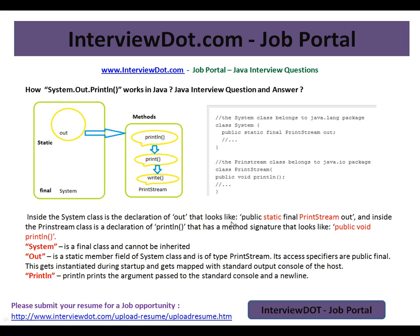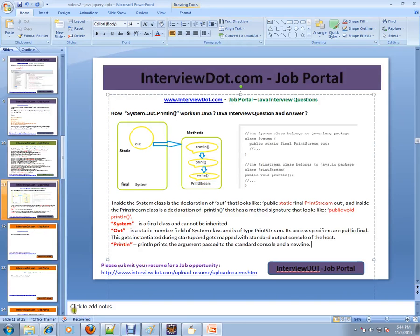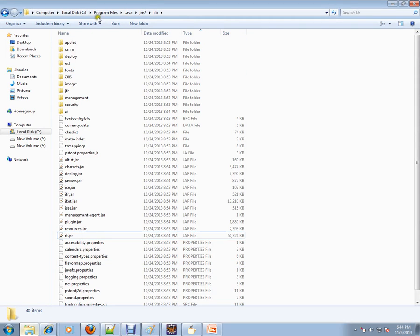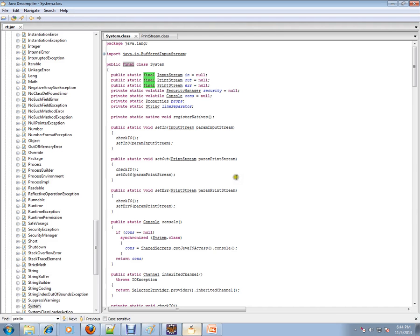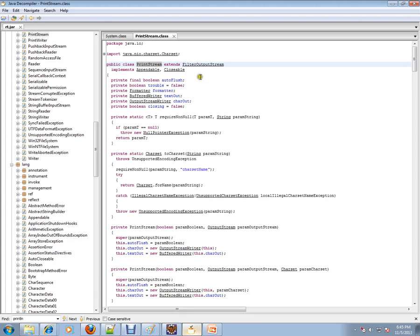Let's see how it looks in the code so you can understand it better. Go to where you have your JRE installed and open rt.jar in the decompiler. I have opened rt.jar in the decompiler and moved to the System class. If you go to the java.lang package, you can see the System class. It has a variable called 'out' of type PrintStream, which is a static variable.